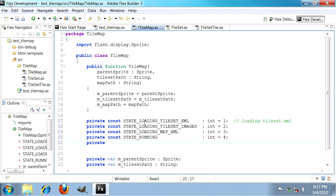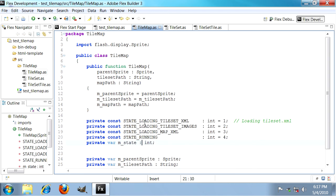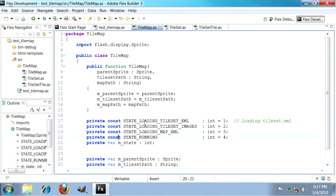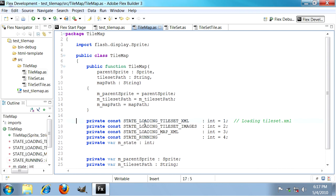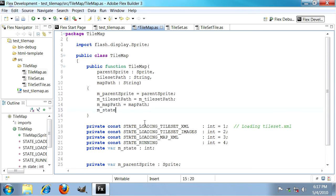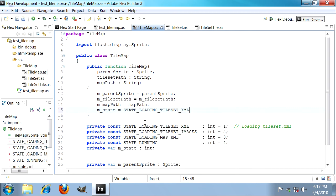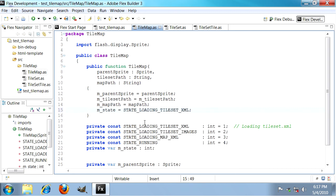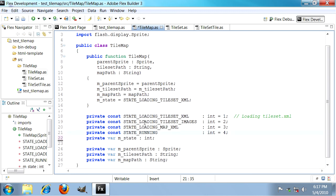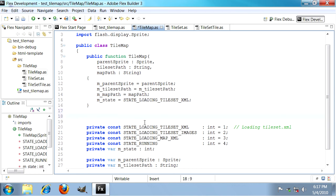Then we need a member variable to store that state. That member variable will start off with the first state which is state loading tileset XML. Now we've got a very bare bone state machine. What we need to do now is add a few more functions. I'll explain these functions as I add them. These are going to be the workhorse of tilemap and they're going to load our XML for us and respond to events during that loading process in the state machine.